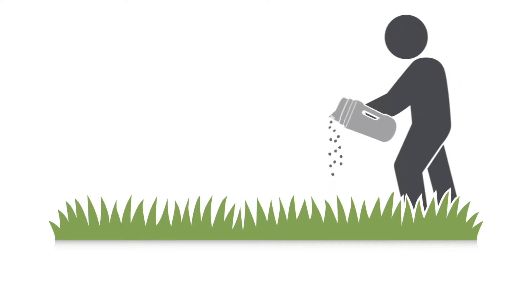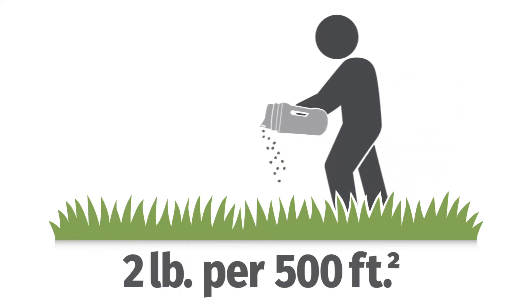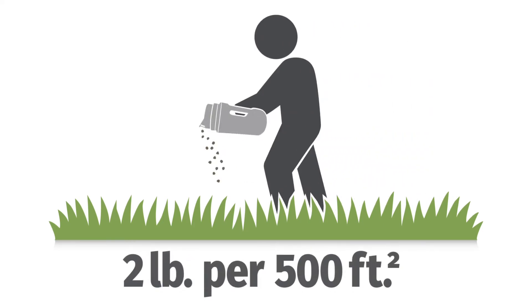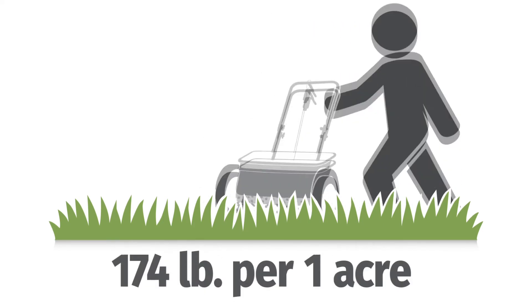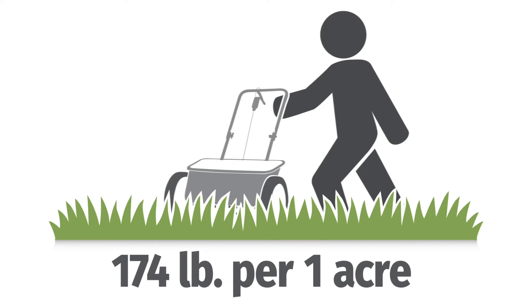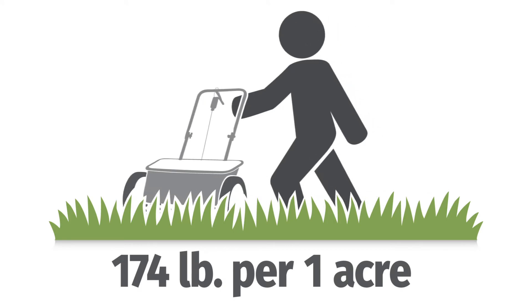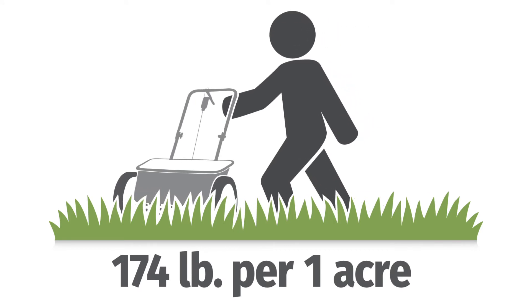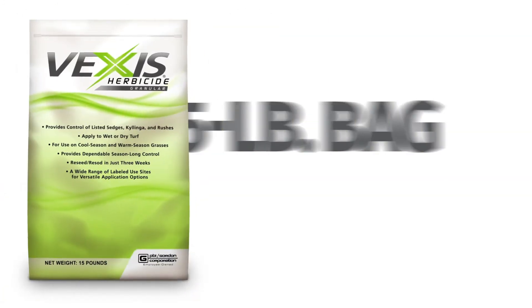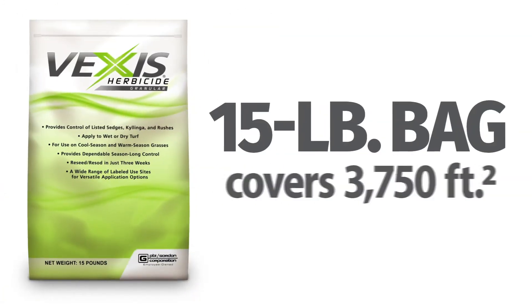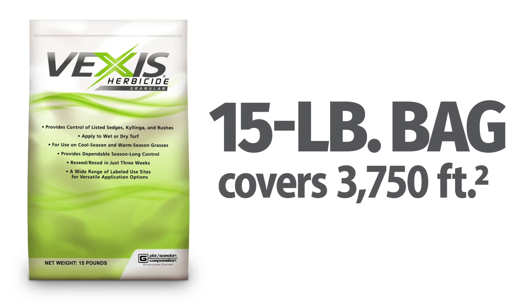Per the product label, apply two pounds of Vexus per 500 square feet or 174 pounds of Vexus per acre. A 15-pound bag of Vexus covers 3,750 square feet.